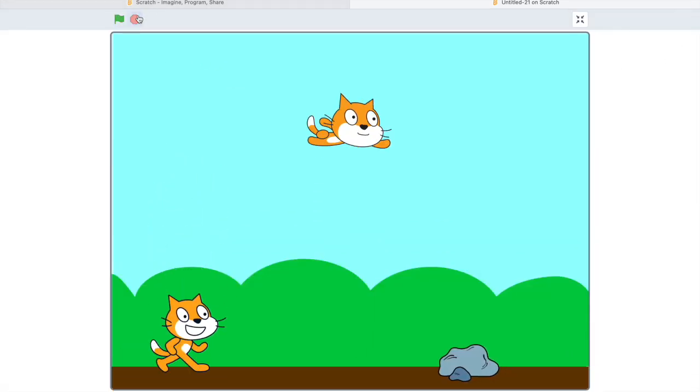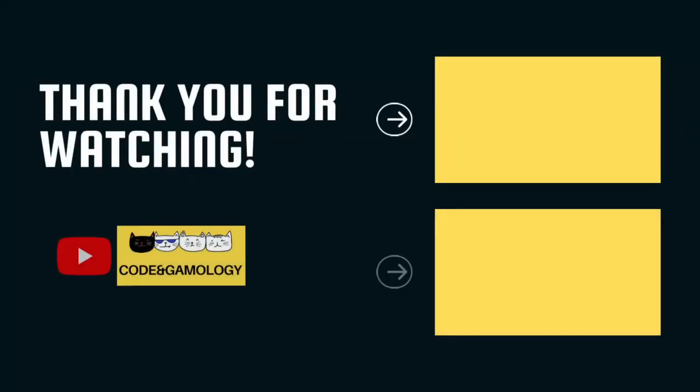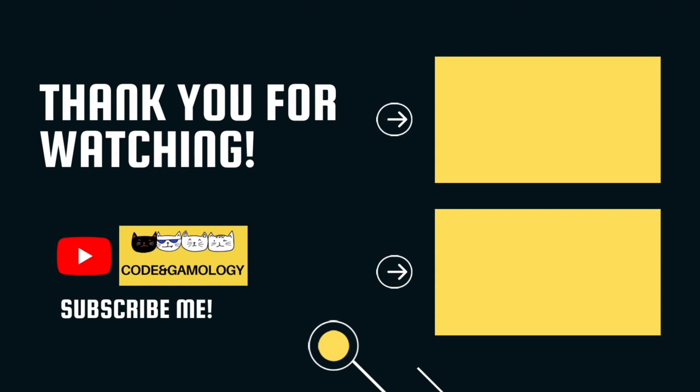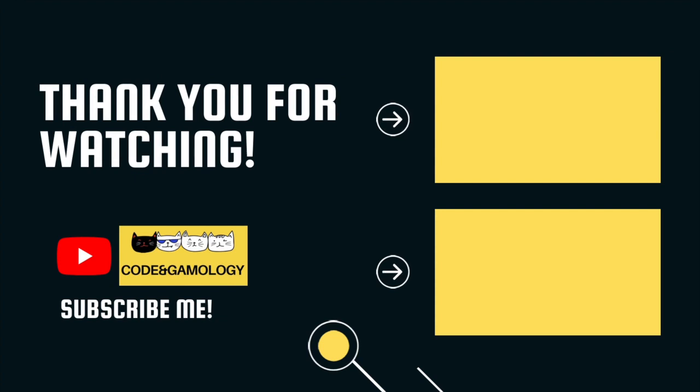Congratulations! You made your first scratch game. Thank you for watching. Please like, share, and subscribe and comment below. If you enjoyed this video be sure to smash that subscribe button before you go. Be sure to check out my the jumpy cat video. That's a level two game based on this one. See ya in my next video!